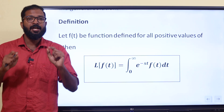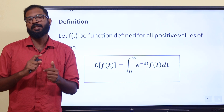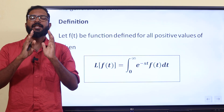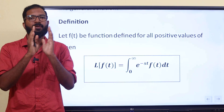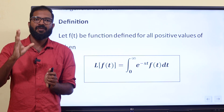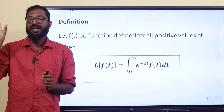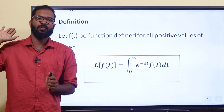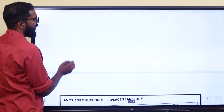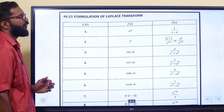So two things: one is the solution to solve the differential equations. Number two is f of t as a function. The Laplace Transform is equal to integral 0 to infinity e raised to minus st f of t dt. We are learning the problem and theorem to solve this problem.